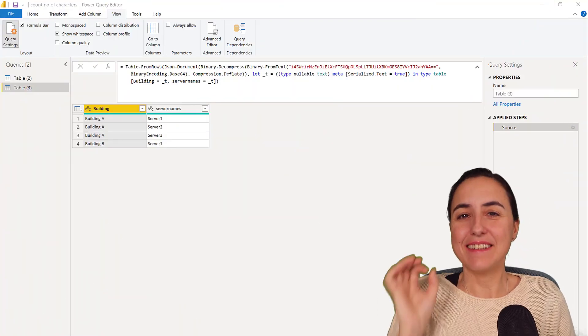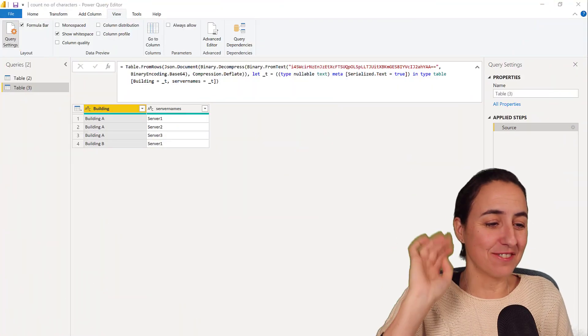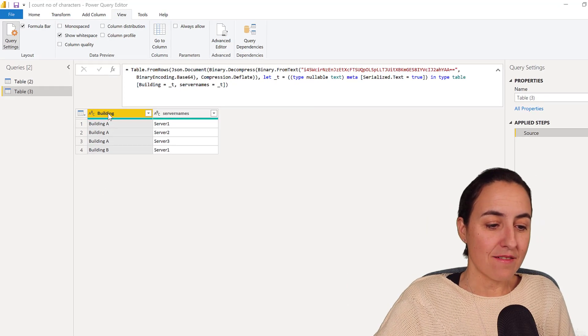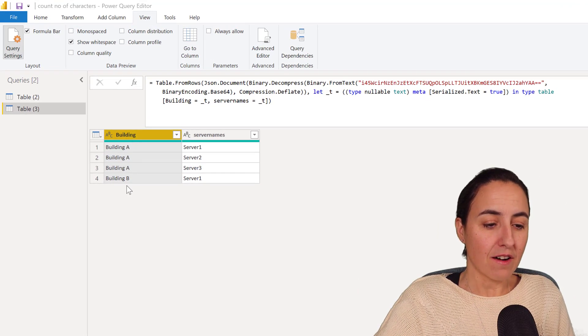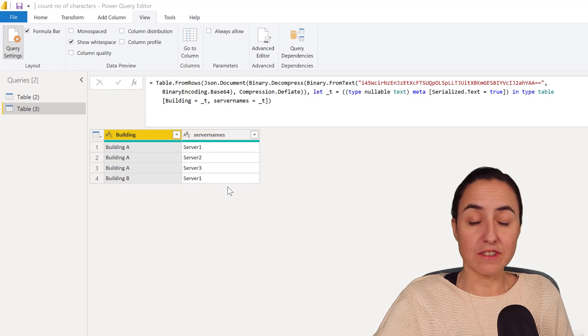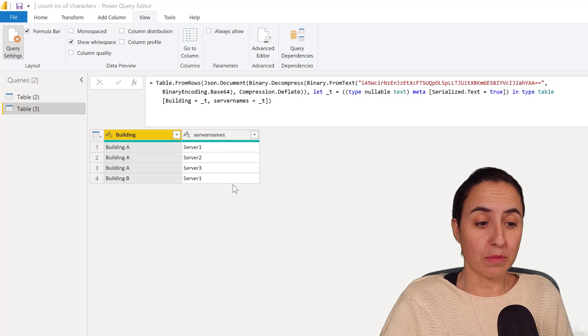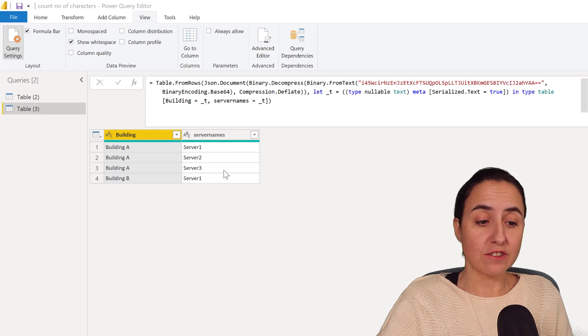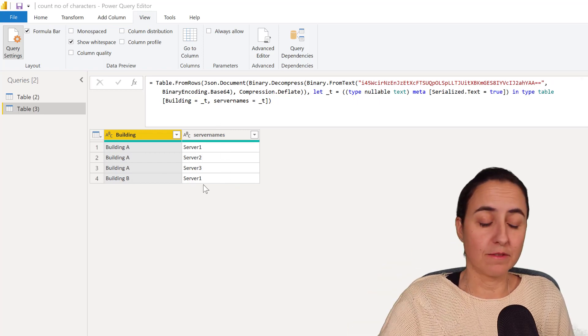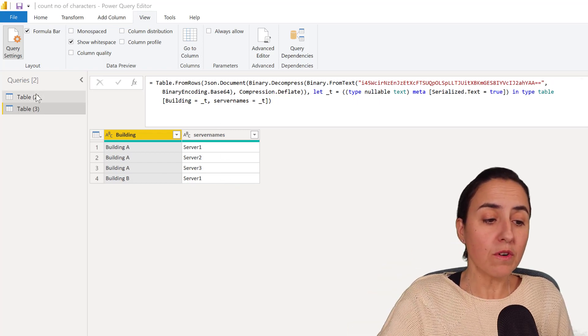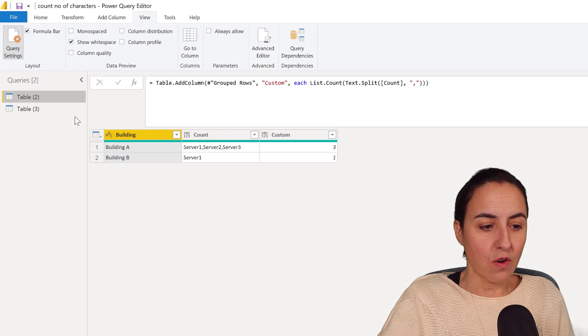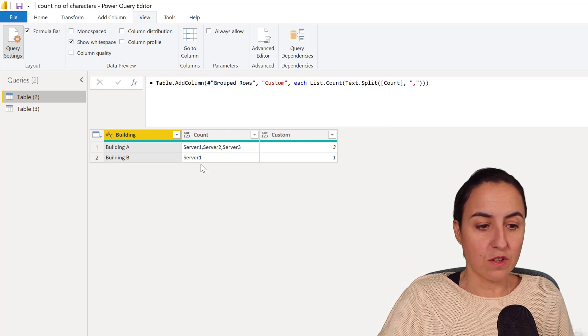Okay, here's the example. Very, very easy. We have a column with buildings and then a column with servers. So building A has three servers, building B has one server. And what we're going to do is go from there to this.